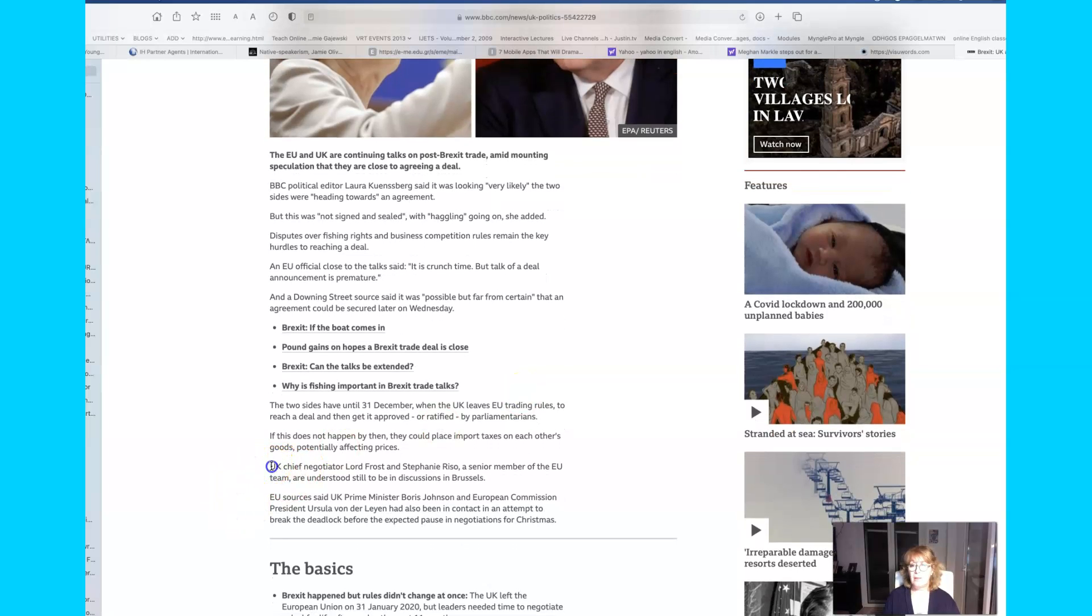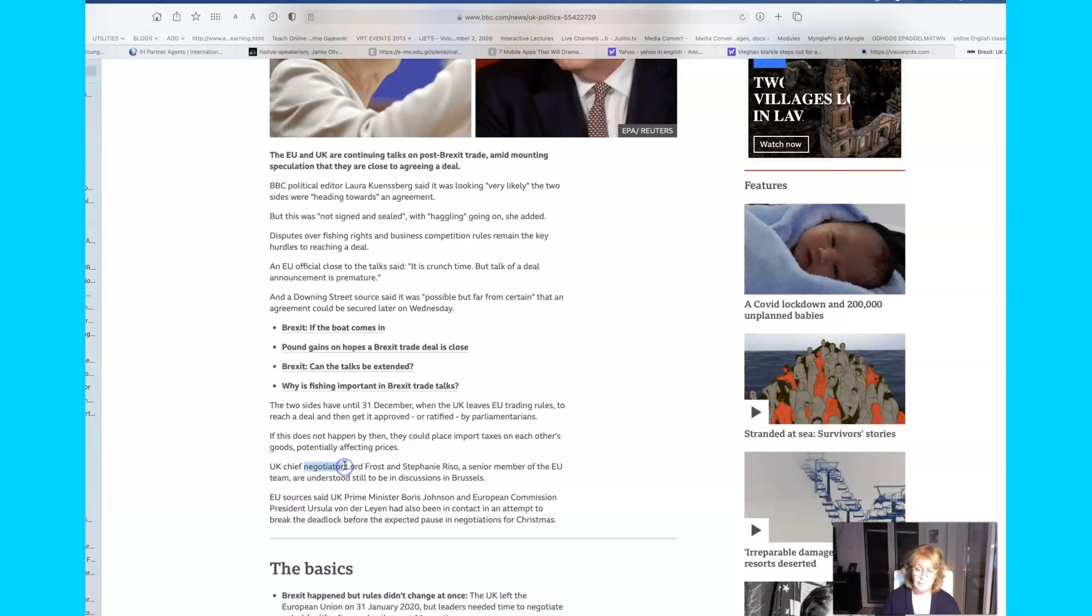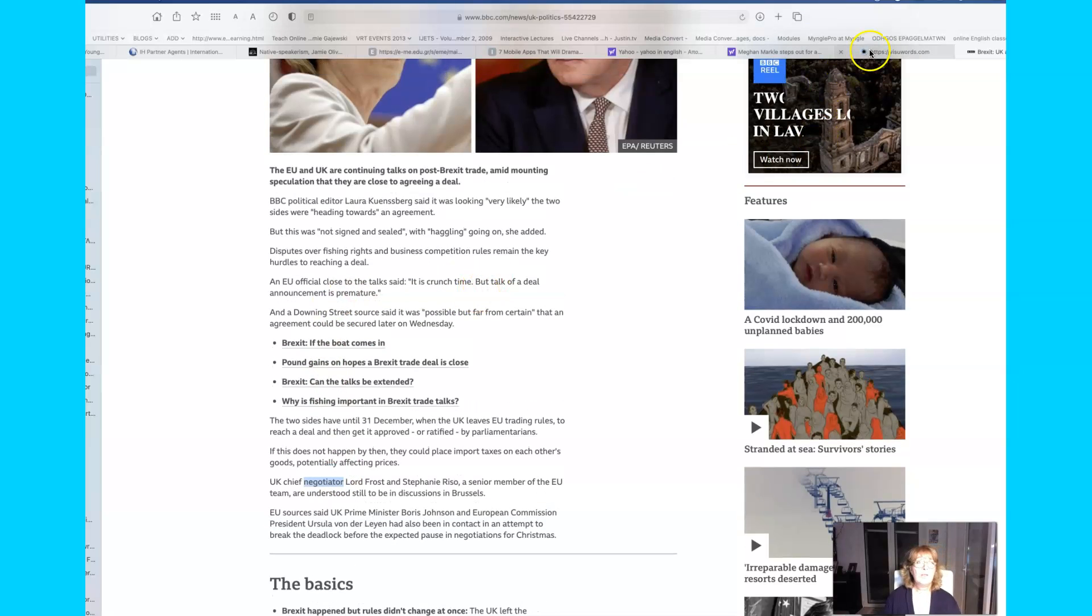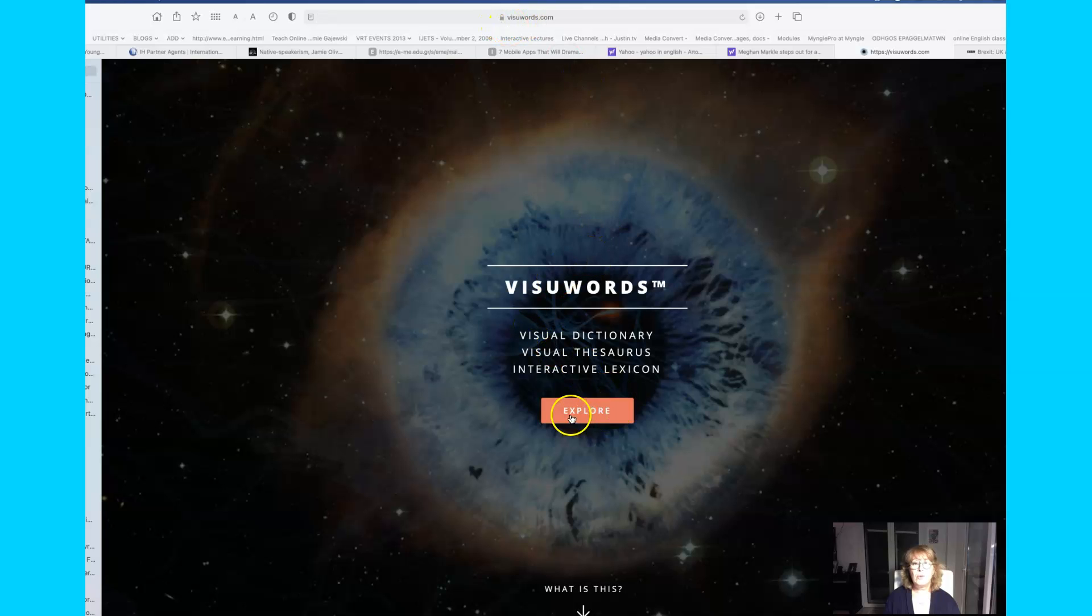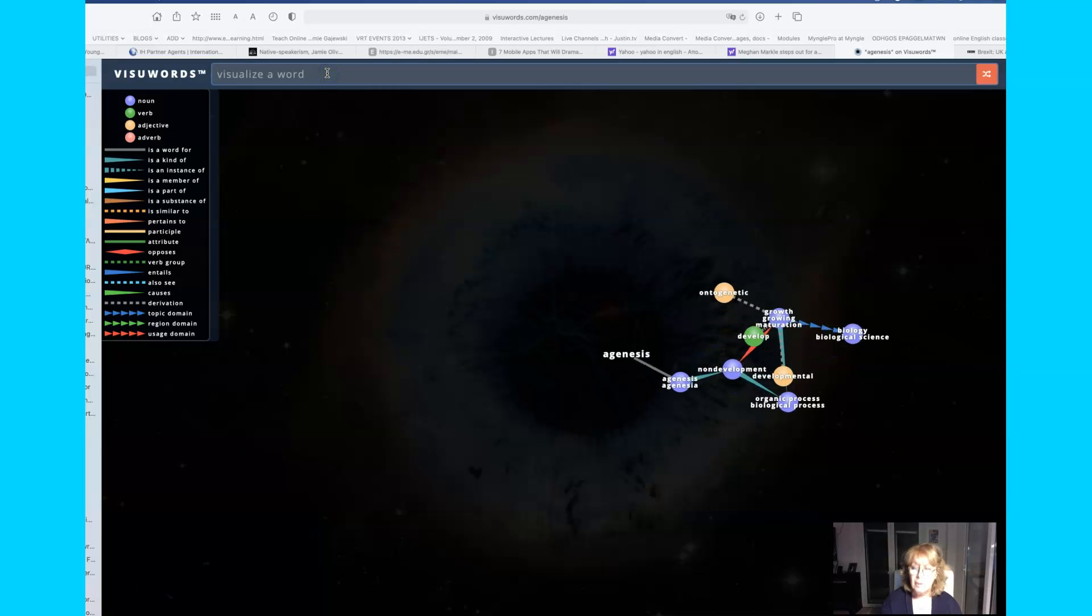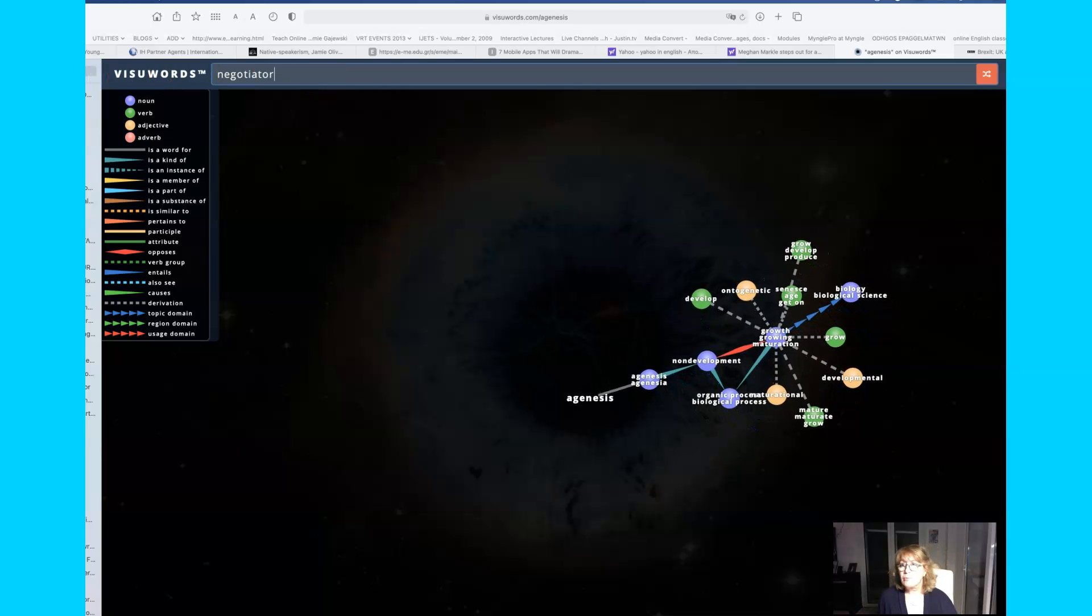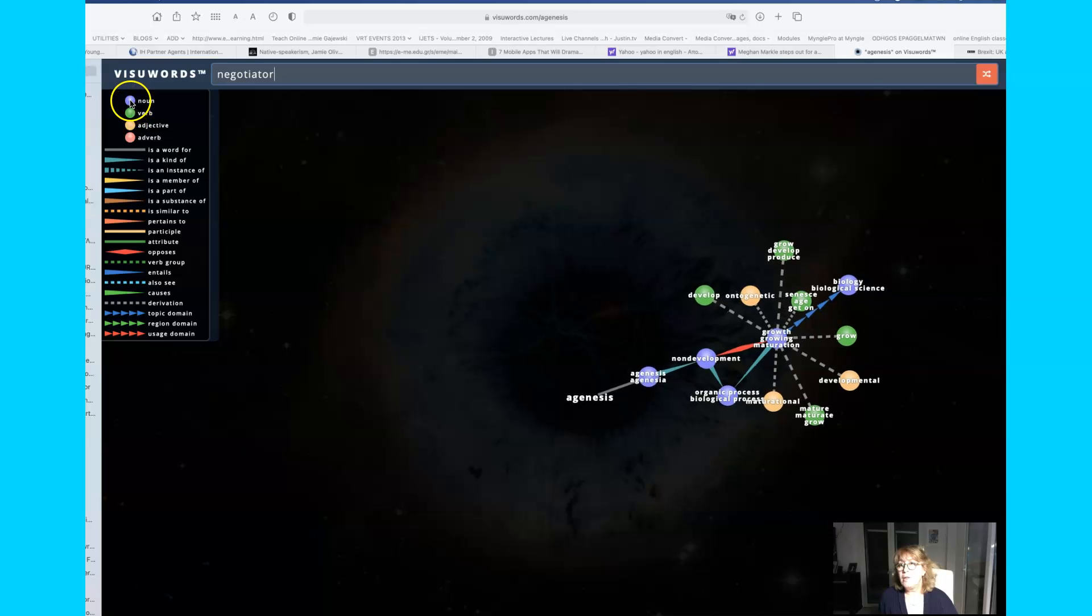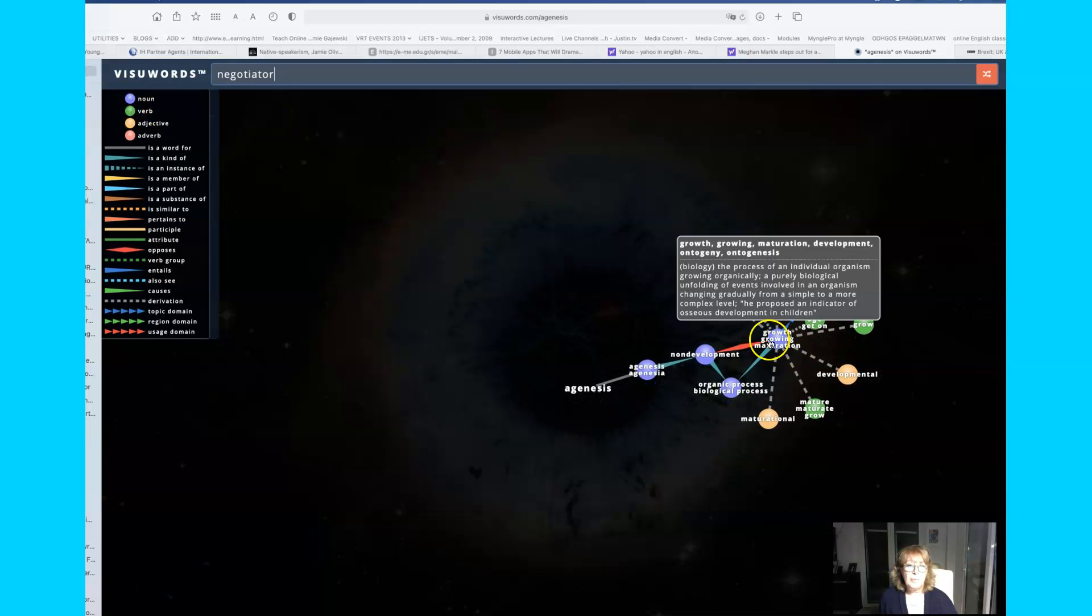So for example, you had UK chief negotiator Lord Frost and Stephanie Reisel, a senior member of the EU team, are understood still to be in discussions in Brussels. So there's someone who is a negotiator and we know that there is a verb maybe to negotiate. So what we can do is we can go to Visuwords and you can access it by going to visuwords.com and you can explore it and you can put it in here to visualize a word.